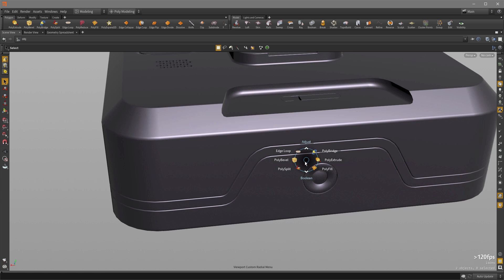And if there's other tools that you use more often, then you can certainly create your own custom radio menu and populate it with the tools that you are more commonly using.